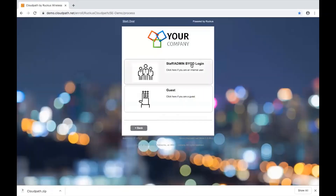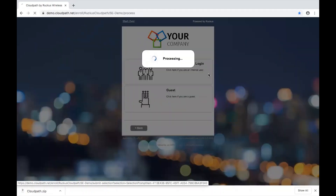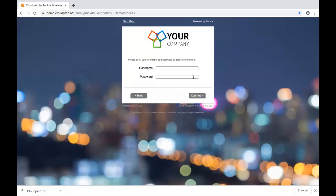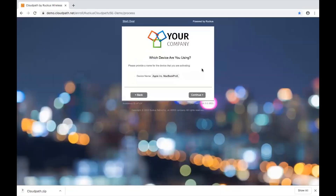We're going to do an onboarding process here for an internal BYOD user, so we click the appropriate link to proceed, and we simply enter an existing set of Active Directory credentials and our password. The system recognizes that we're on a Mac.